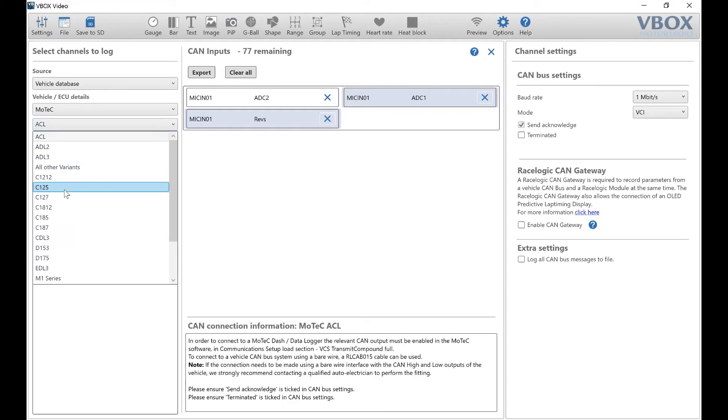In the next dropdown menu, select the MoTeX product you'd like to use. In this example, we're going to use C127.